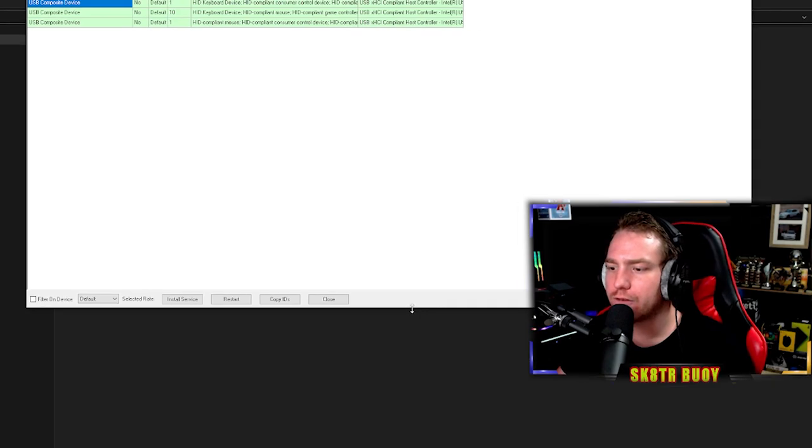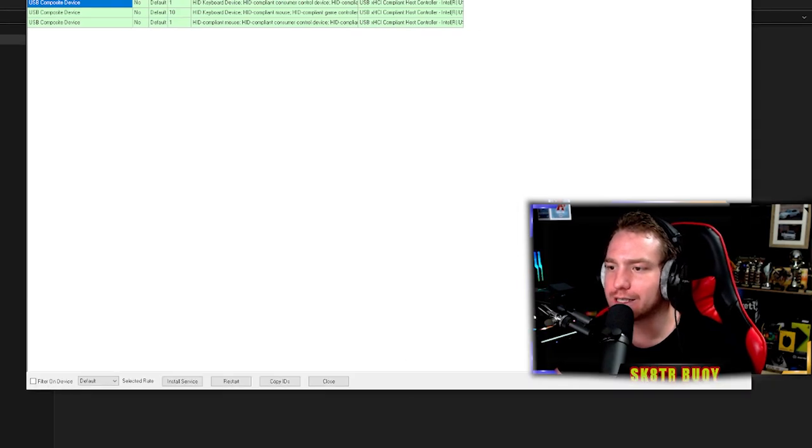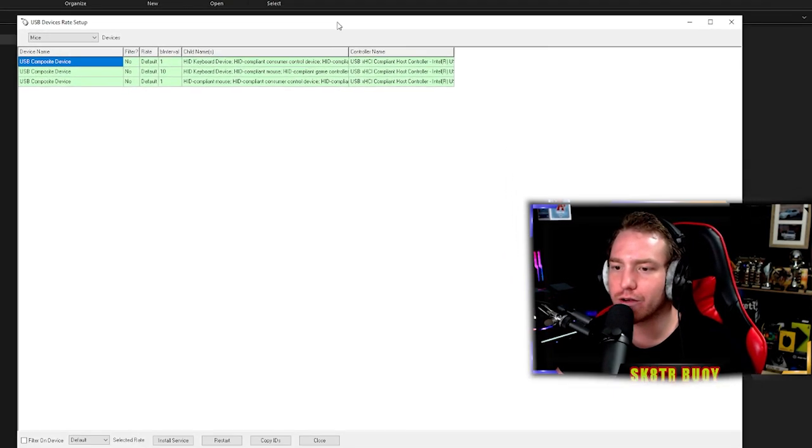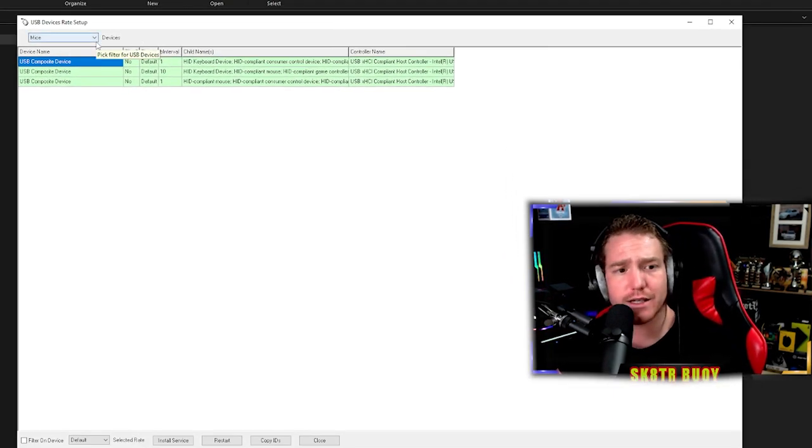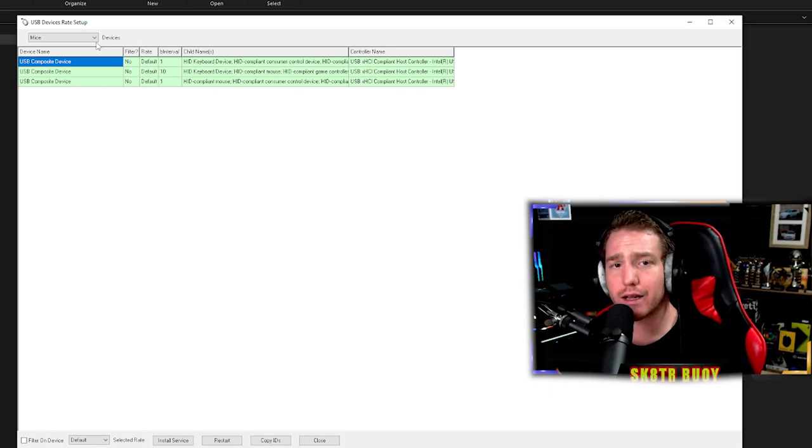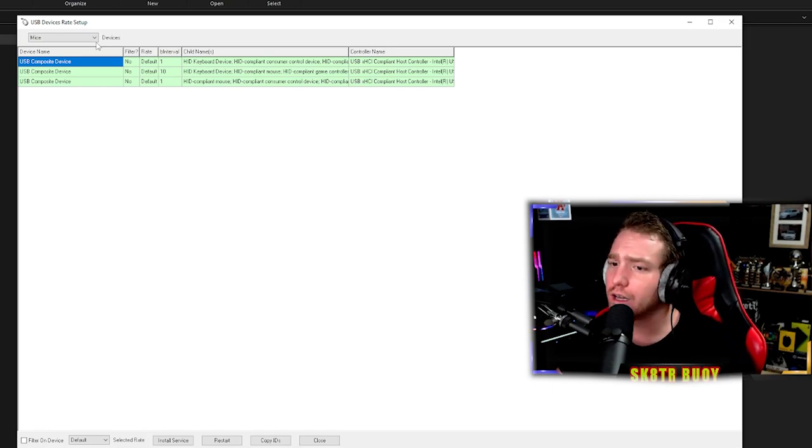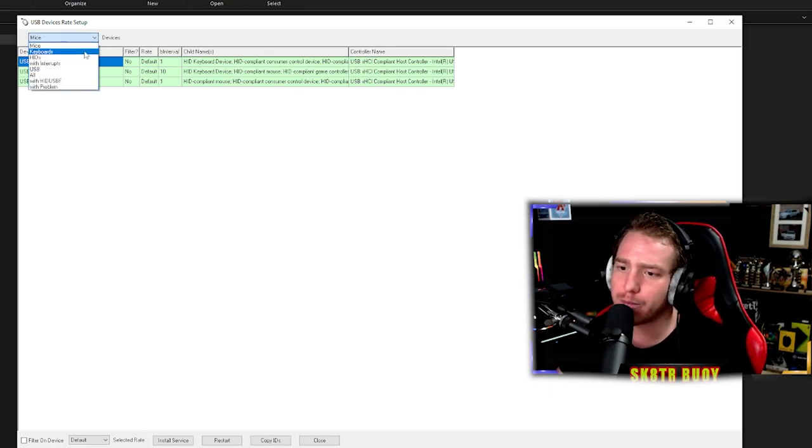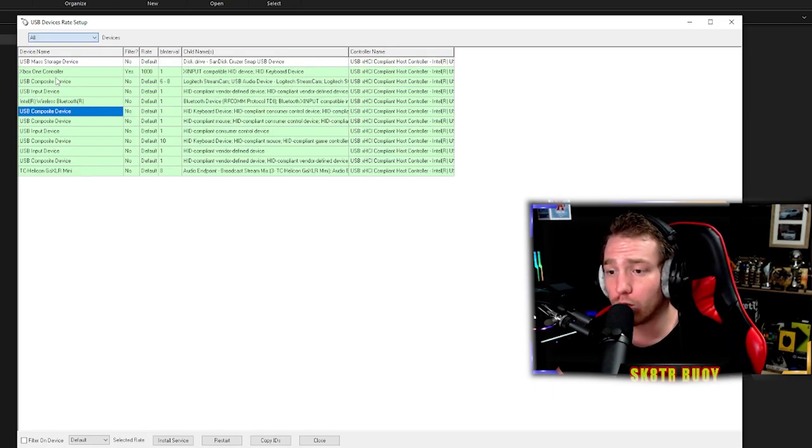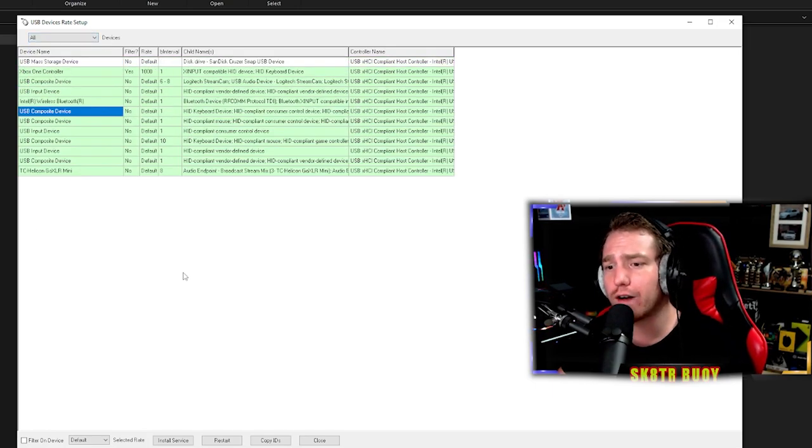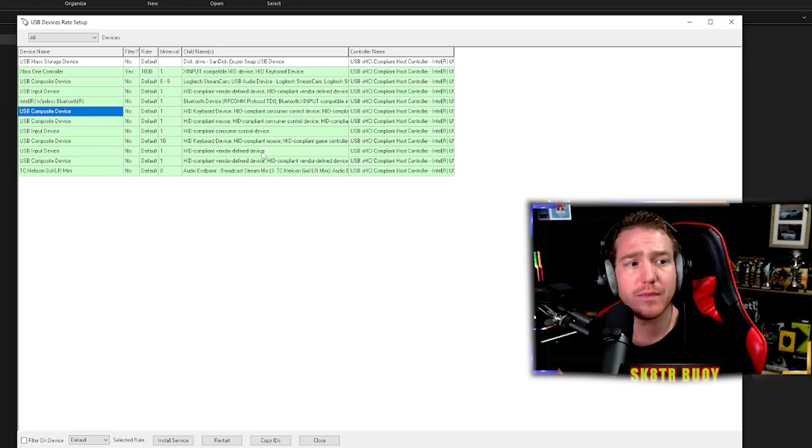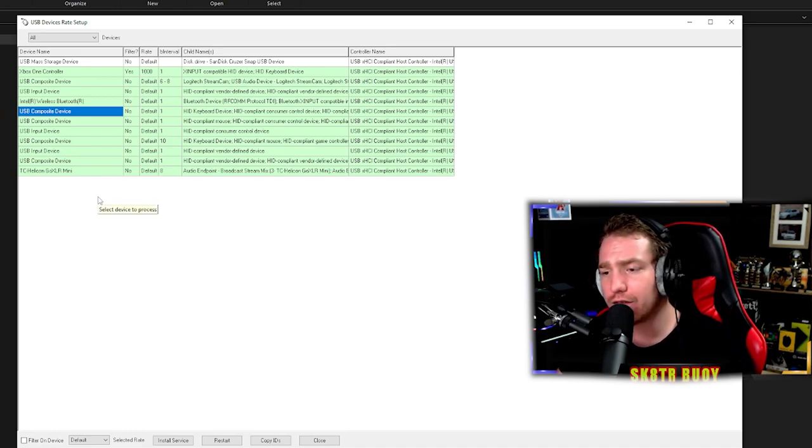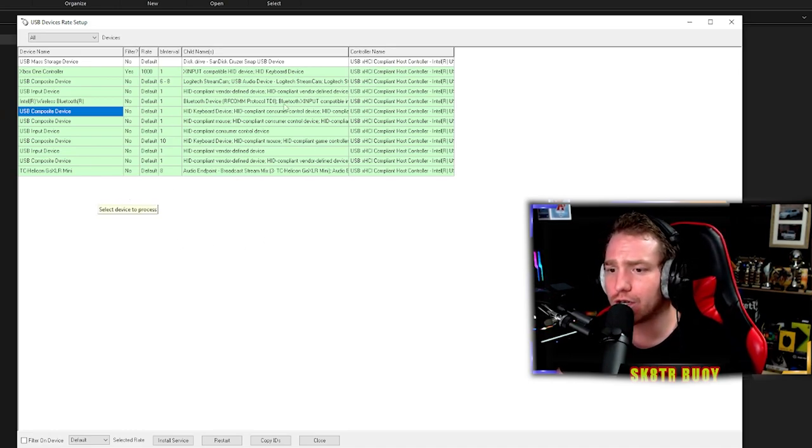After you go into this next section here, you're going to see the input devices. It's going to be automatically on mice. You want to change that bad boy to all so you can see all the devices plugged into your PC at the same time. Now that you're in this all section...